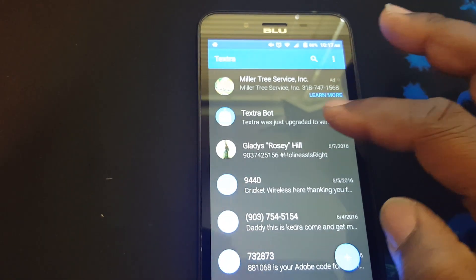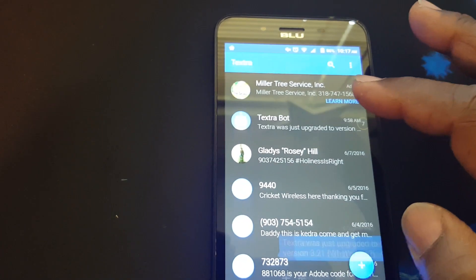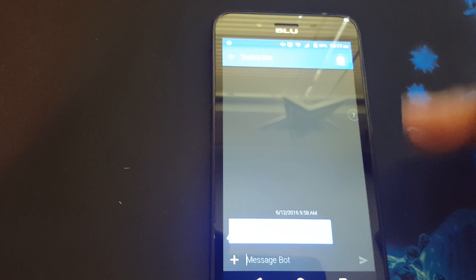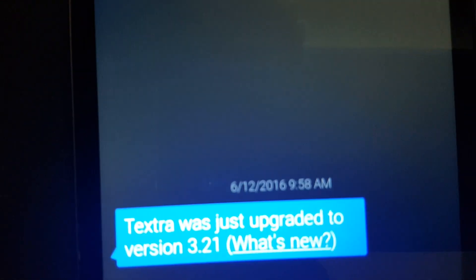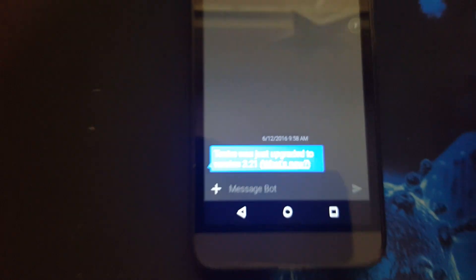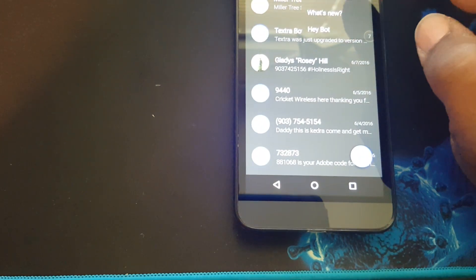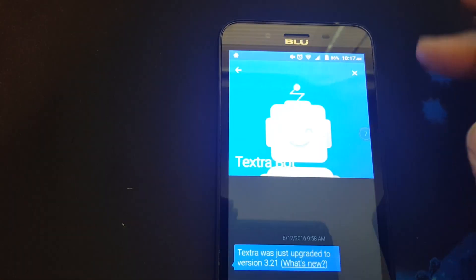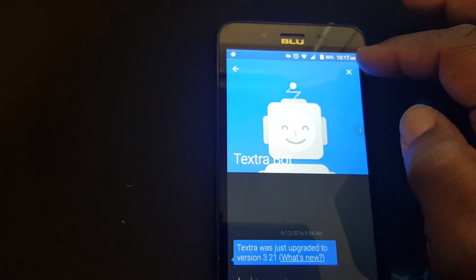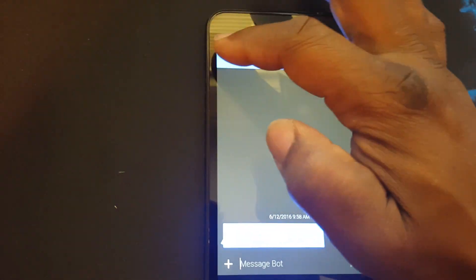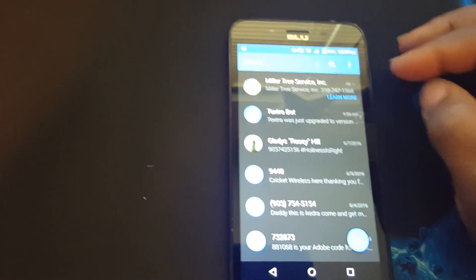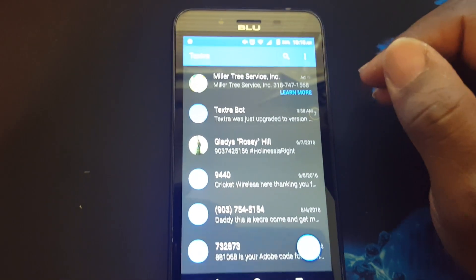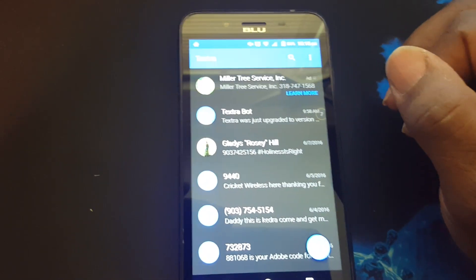We also have a Textra bot. This bot will let you know that you've been upgraded or anything else. There's a setting that says Hey bot. It just notifies you of any changes with your app.